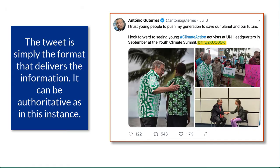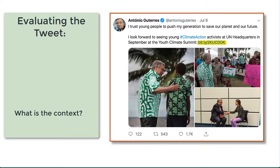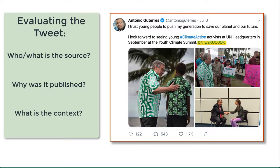The format — the tweet — is not what's important, but the message is. Understanding the context, why it was published and by whom, proves authority here.